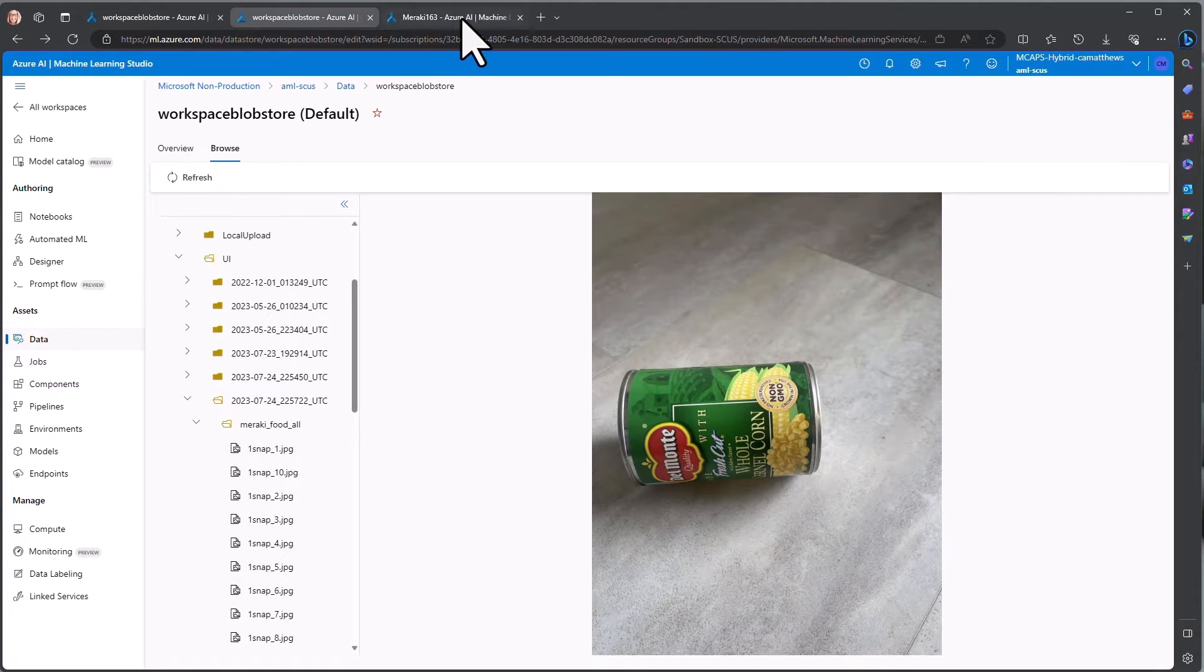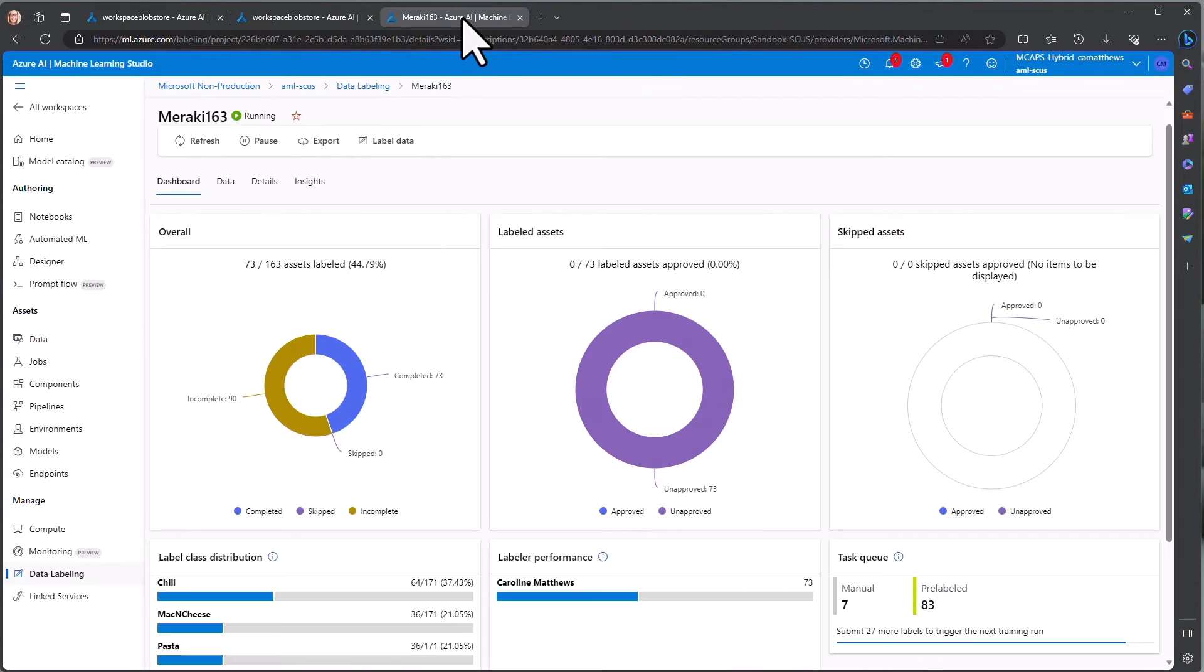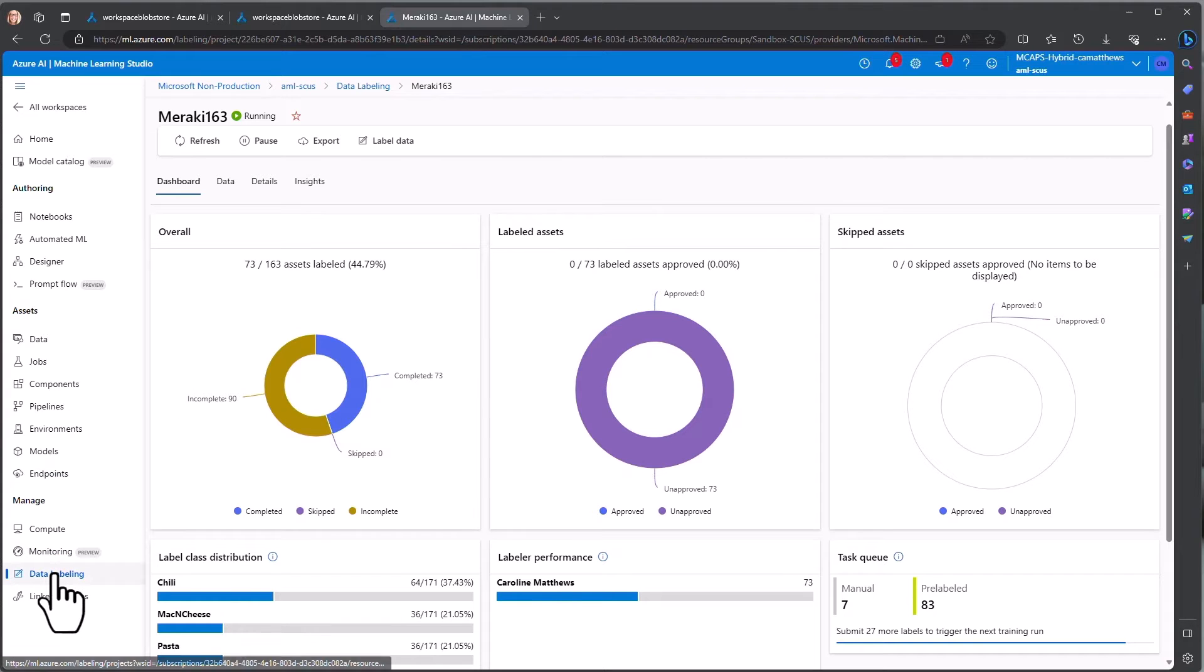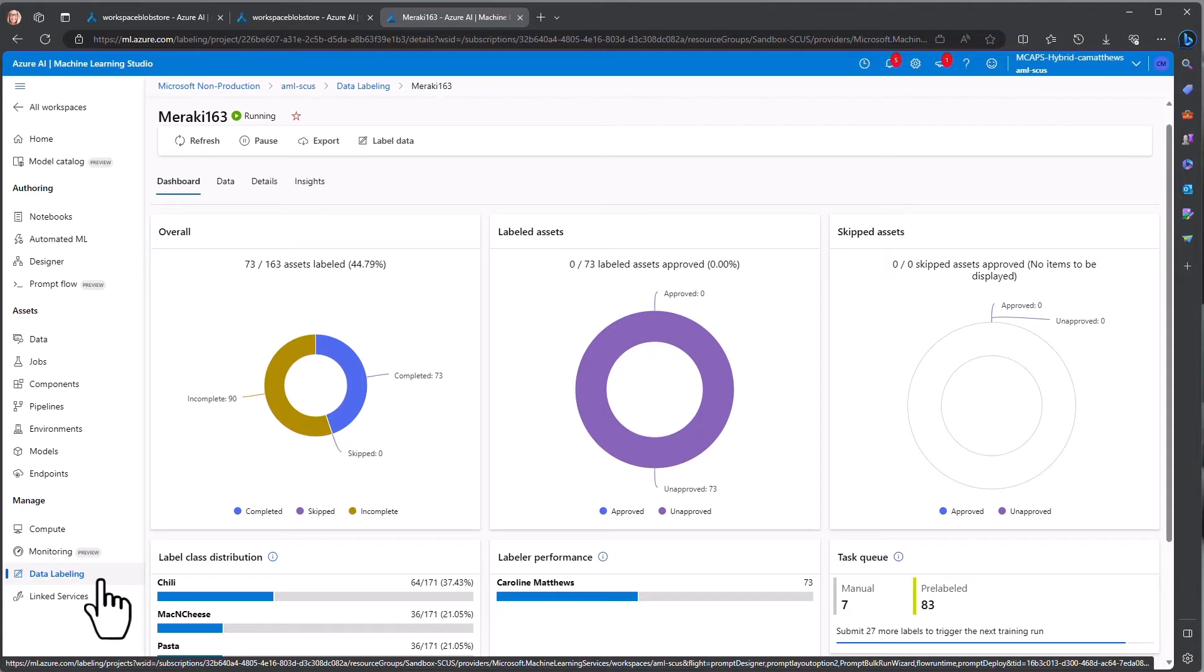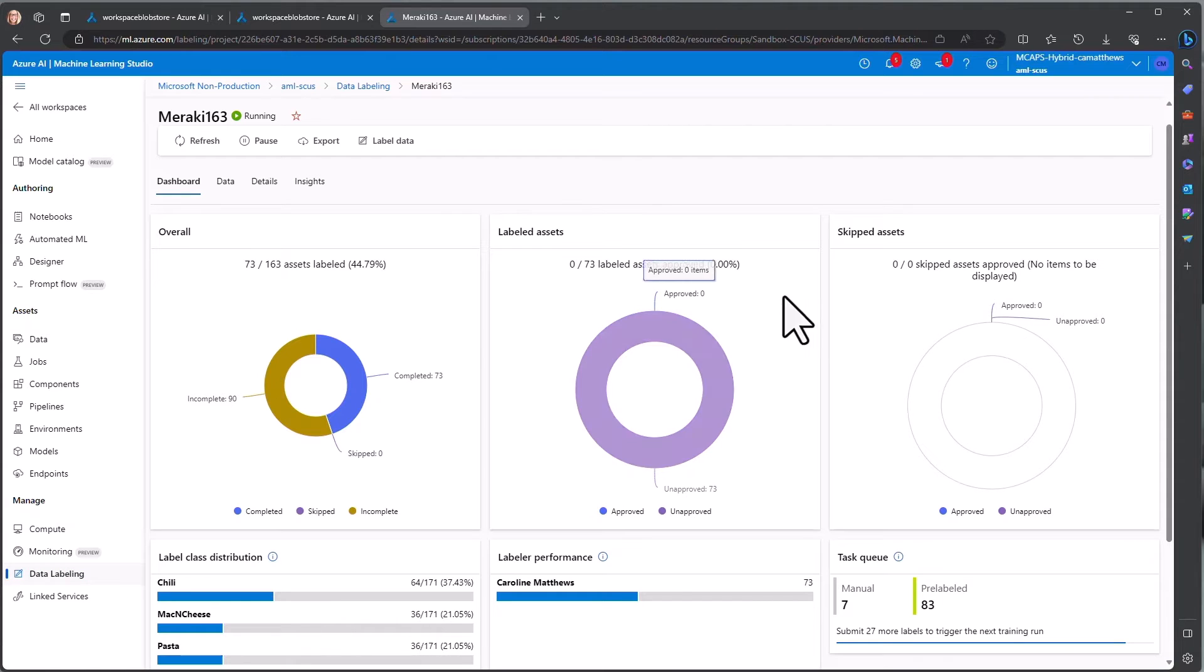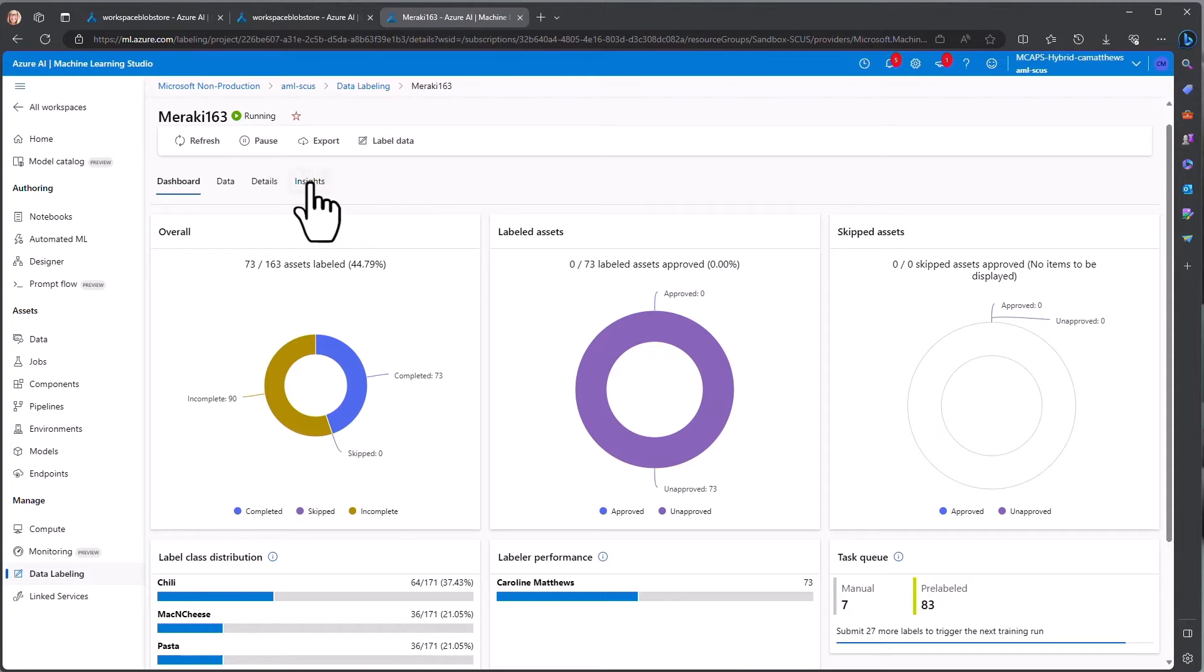For this demonstration, we used the data labeling project. Data labeling is a full featured user interface for managing the process of tagging the objects in your images for use in training the custom object detection model. The project dashboard shows your progress as you go through the process of labeling the images.